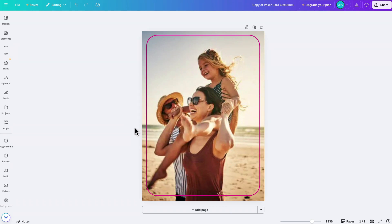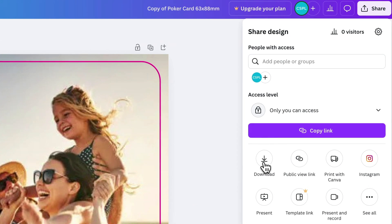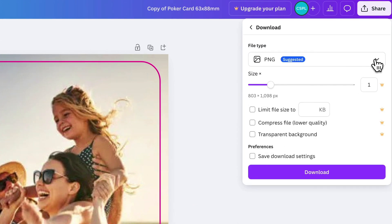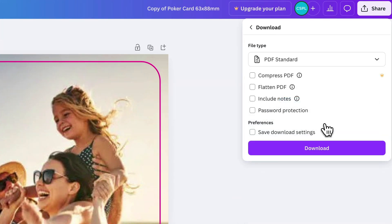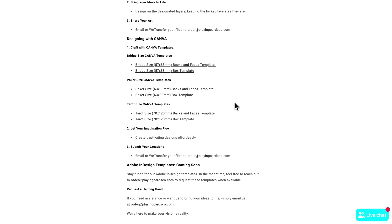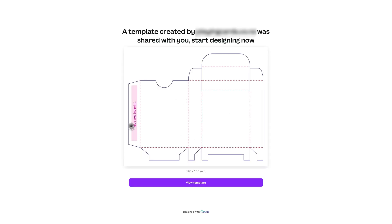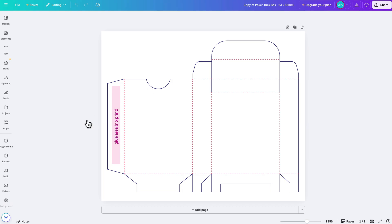And once we are satisfied with that we can go to Share, Download and let's switch this to a PDF standard document and then click on Download. Once we have that downloaded we can go back to the Playing Cards Co. website and this time we can click on the box template instead. That's going to give us the same screen where we can choose the view template and then open in the editor.